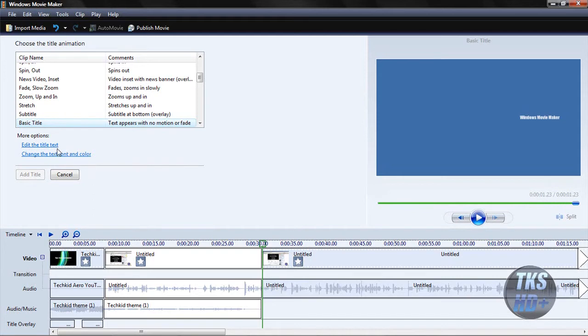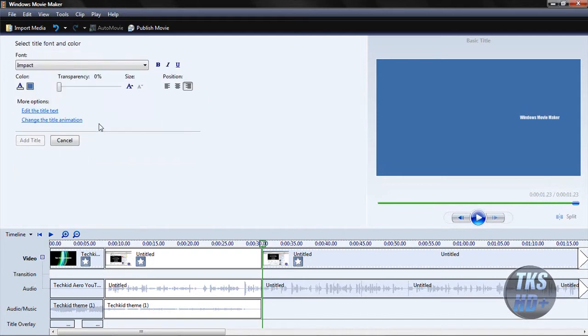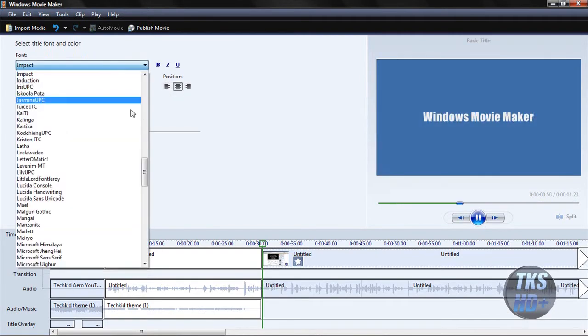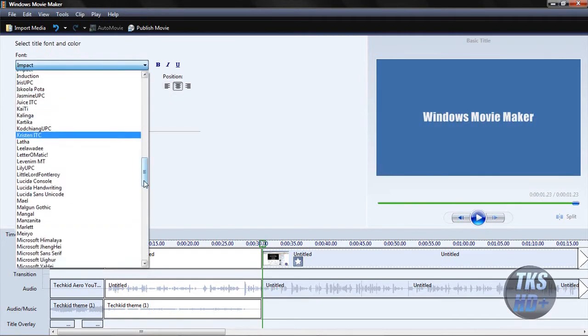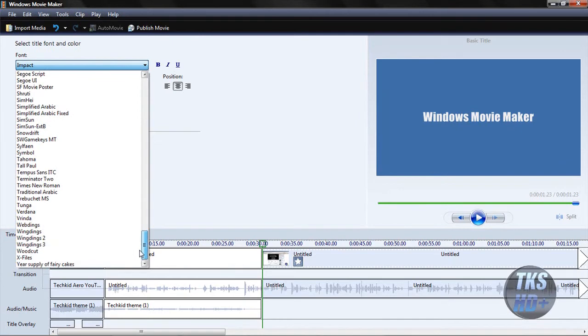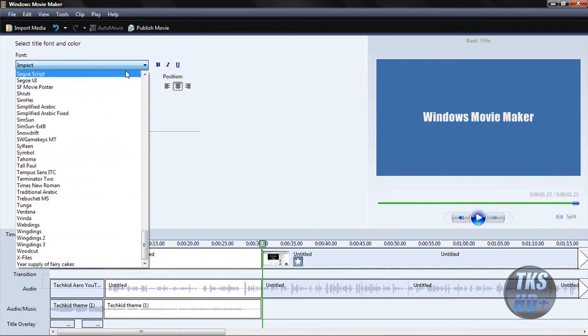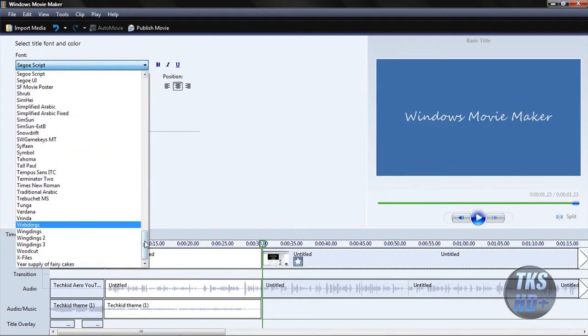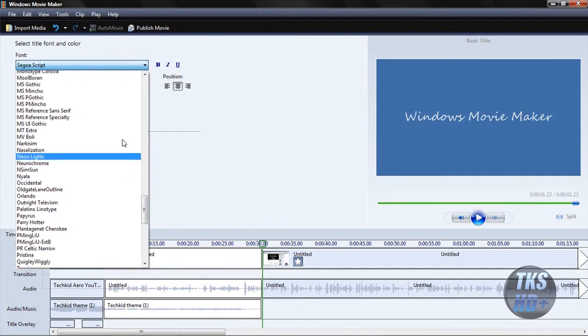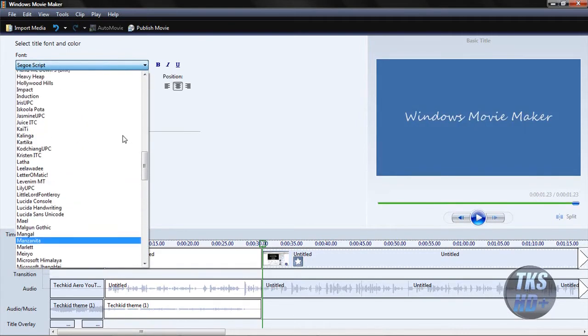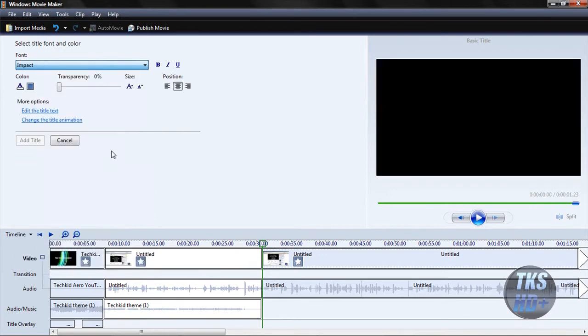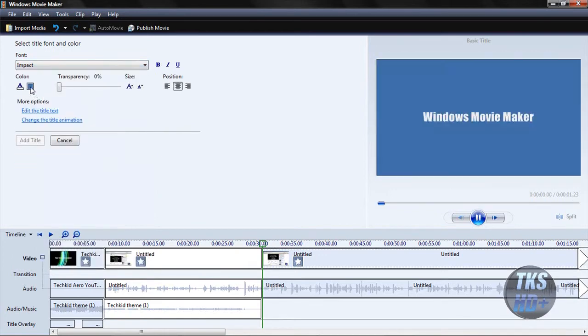Now what you're going to do is, this should automatically be set up. This was my fault. You should have something like this, except you're going to have the Segoe UI thing. Segoe script, which looks like crap. So again, you're going to change the font to what you want. I'm going to do impact.